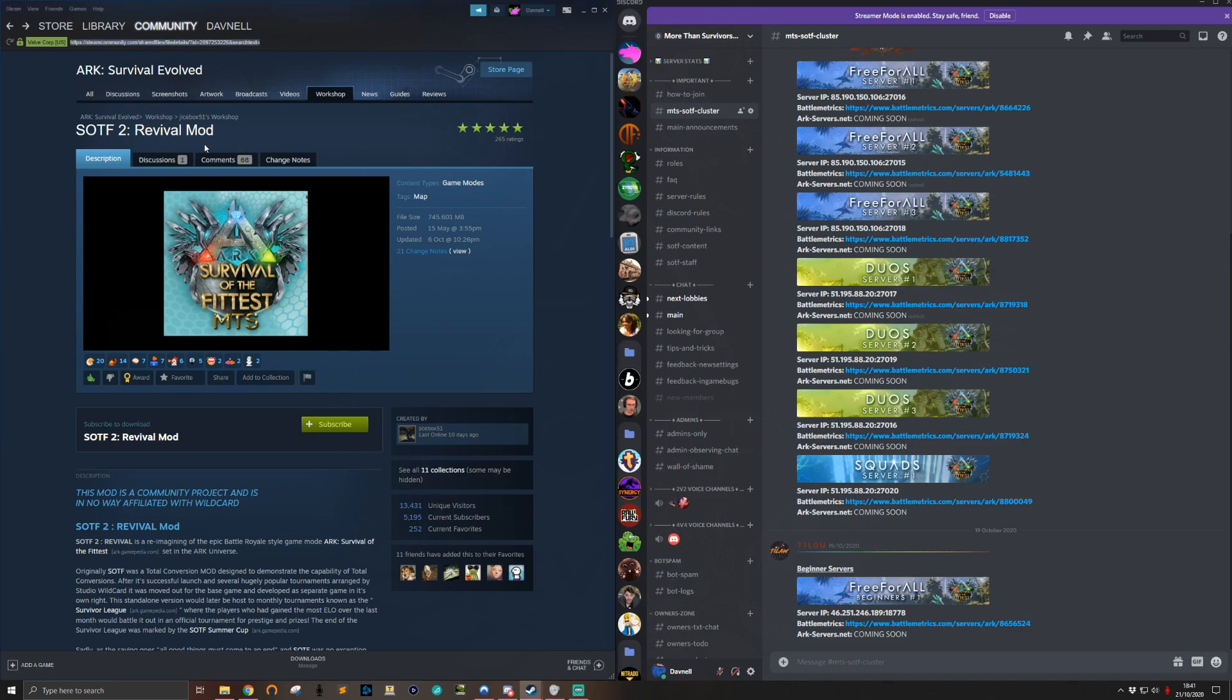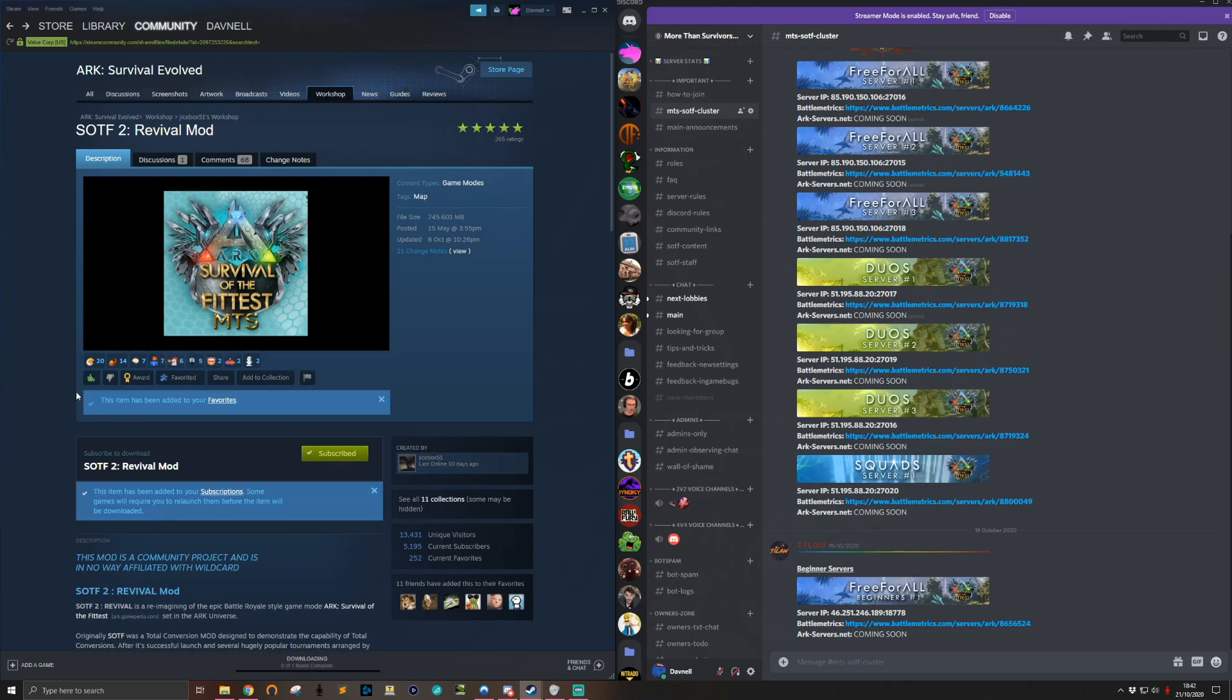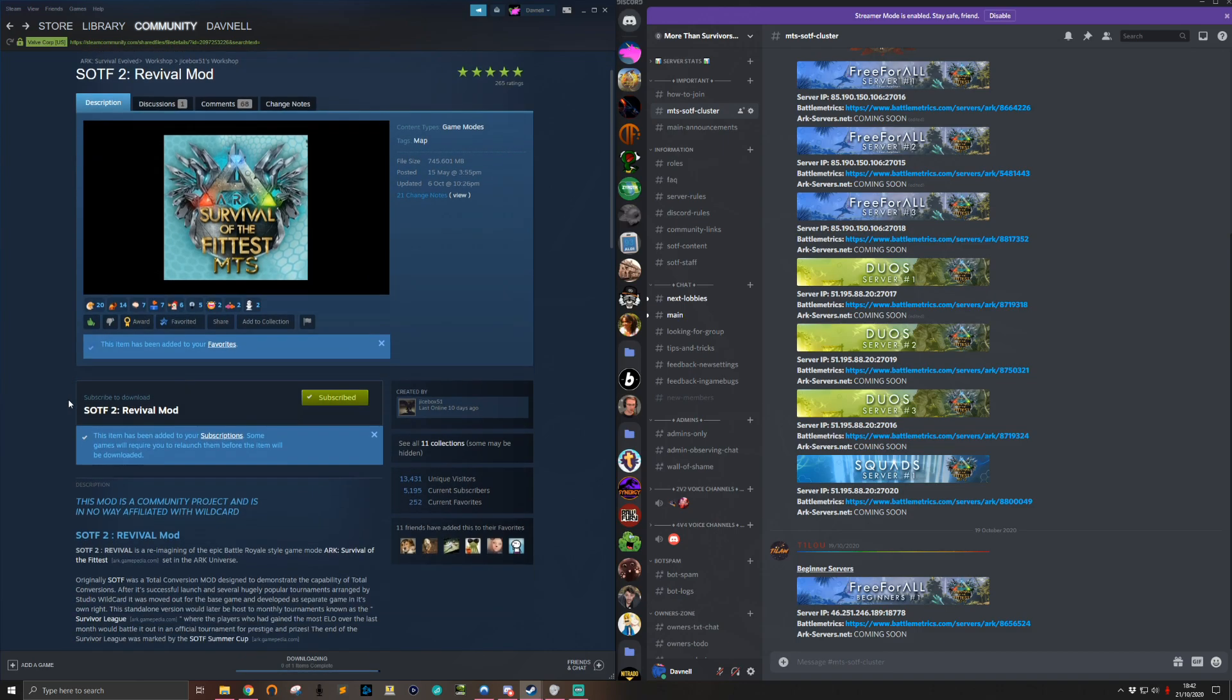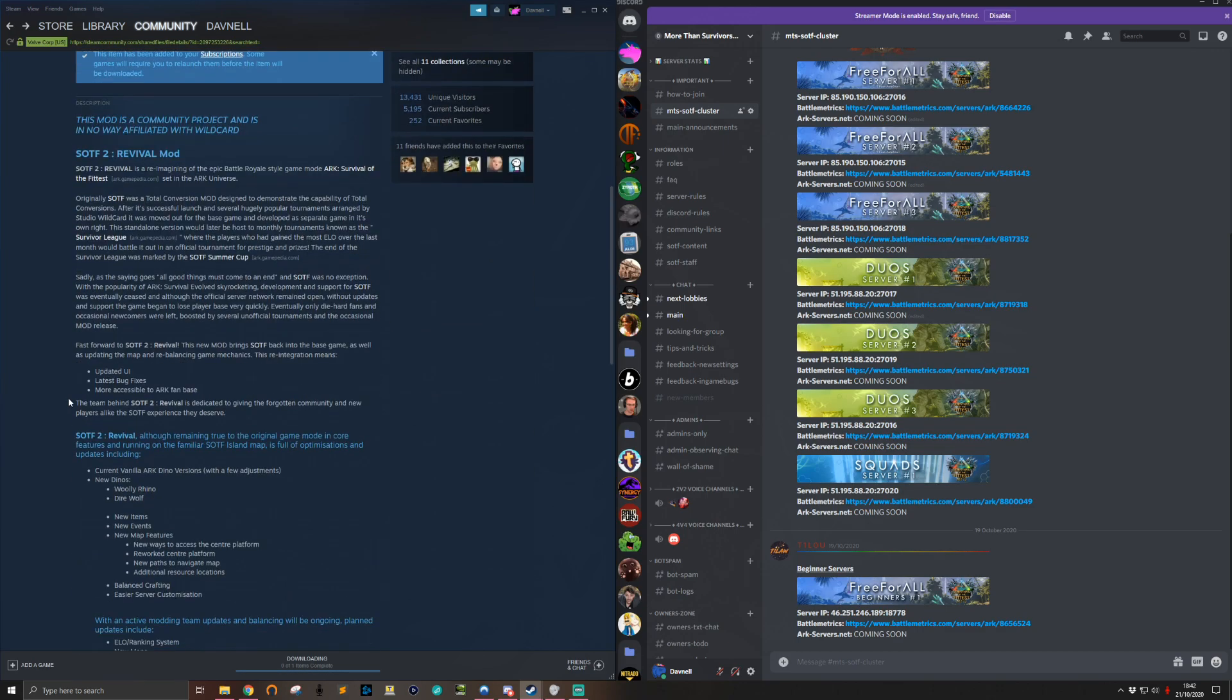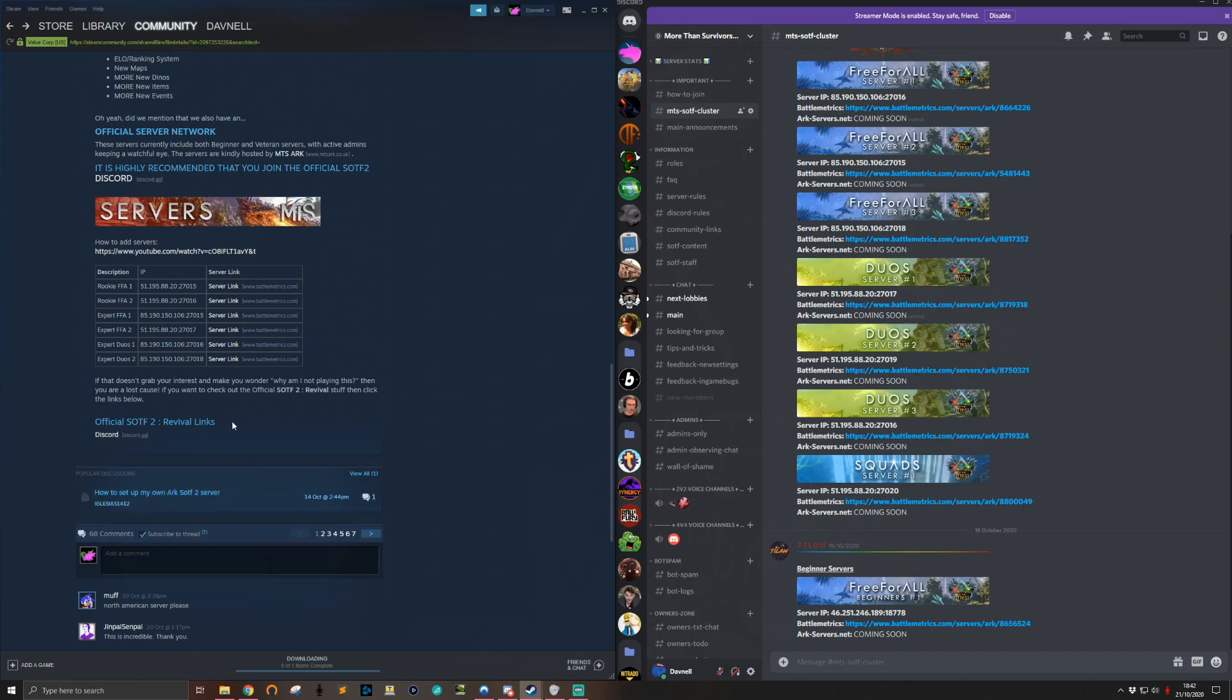Go to the workshop page for SOTF2 Revival Mod - I'll put the link in the description. Once you get there, you're going to want to subscribe, favorite, thumbs up the mod, and then scroll down while that's downloading. Join the Discord - it's got all the most up-to-date information.